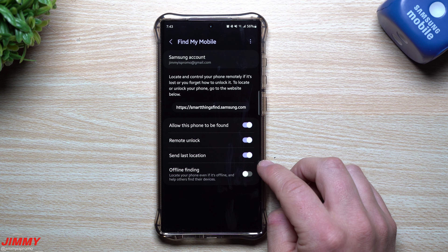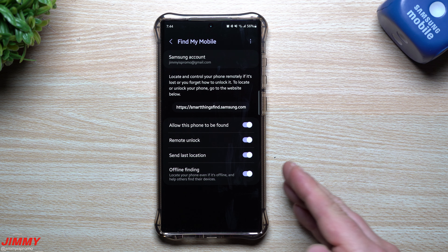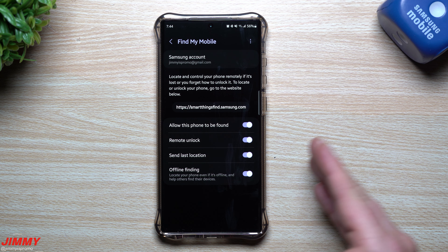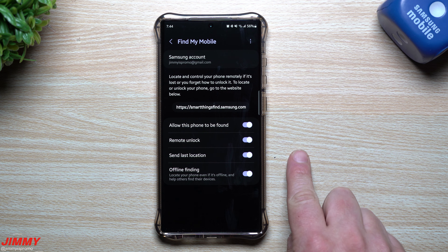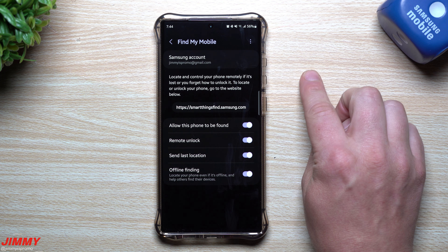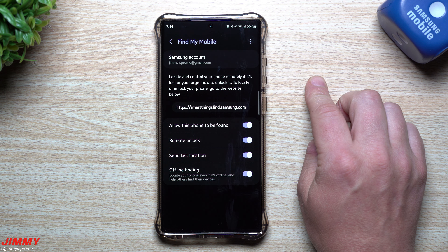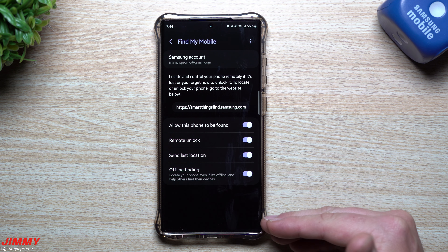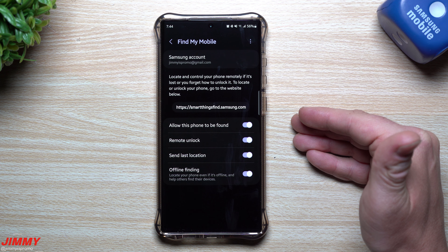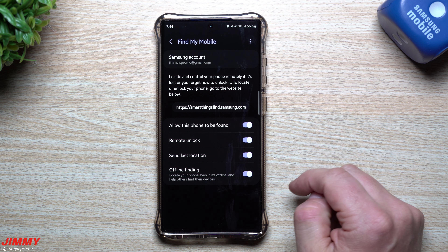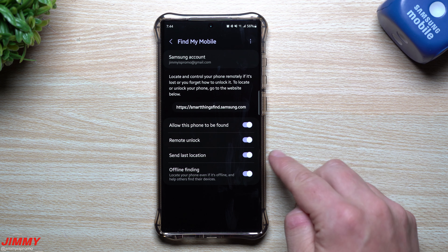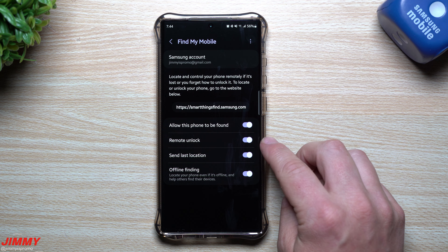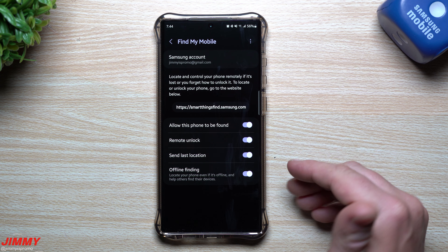You can also find wearable devices such as watches, earbuds, and smart tags. Once you get your phone, log into your Samsung account or create one and turn all of these on. That way, if you ever forget your password or lock yourself out, as long as you know your account email and password, you can go on any tablet or computer, log in, and remotely unlock your phone — it'll delete your biometrics and passcode so you can reset it.